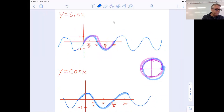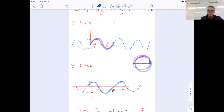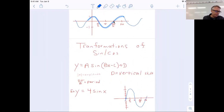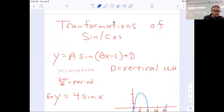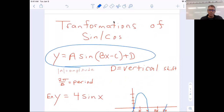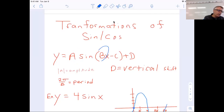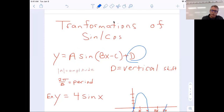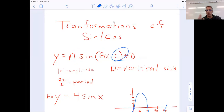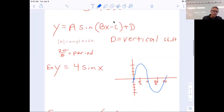So we had the sine and cosine graph as our two parent functions, and then we did some transformations. For transformations, we had y equals a sine of (bx minus c) plus d. We focused on the amplitude — which is the absolute value of the number out front — and the period, which is changed by the number in front of x. We also did a vertical shift, which shifts the graph up or down. We didn't do anything with c — that's a phase shift, moving left and right — and we won't do that today, but we will in the future.